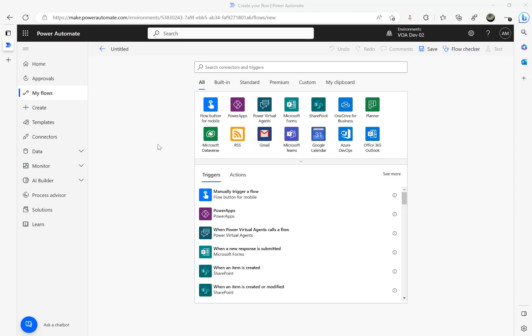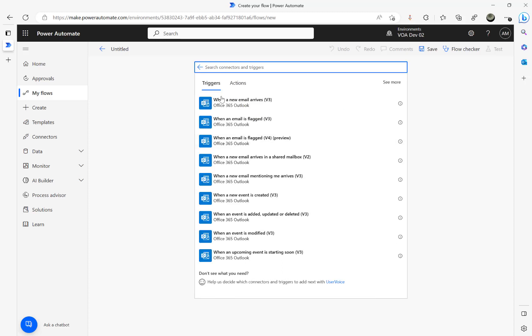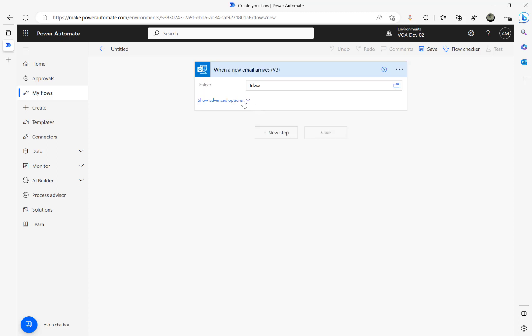In this video we will have a look at how to assign a category to incoming emails. Let's start building the flow. I'm using the Office 365 connector here and the action step I'm going to use is 'When a new email arrives.'